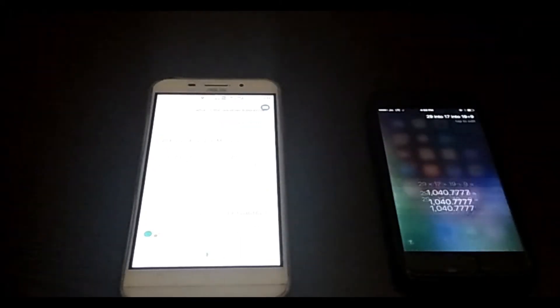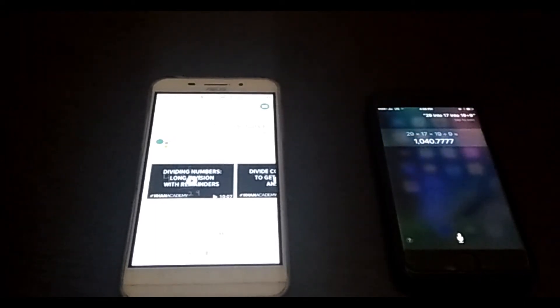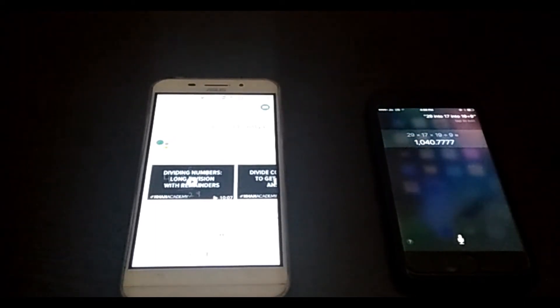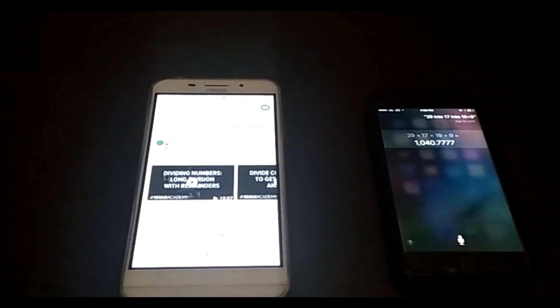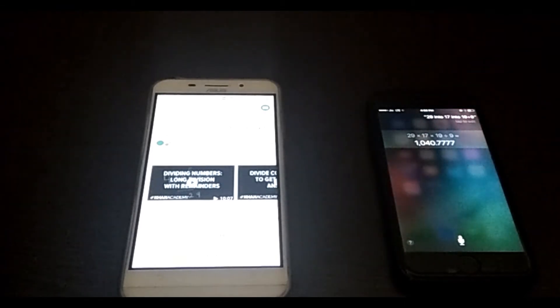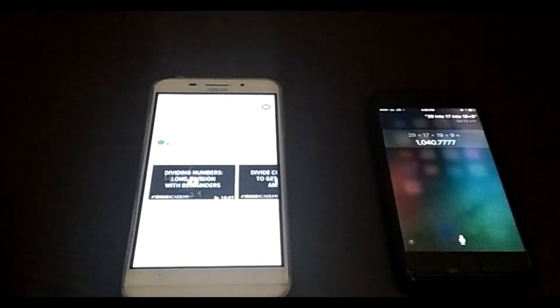Twenty nine into seventeen into nineteen but divided by nine. It's about one thousand and forty point seven seven seven seven. Apple have given a correct answer but Google Assistant wait.